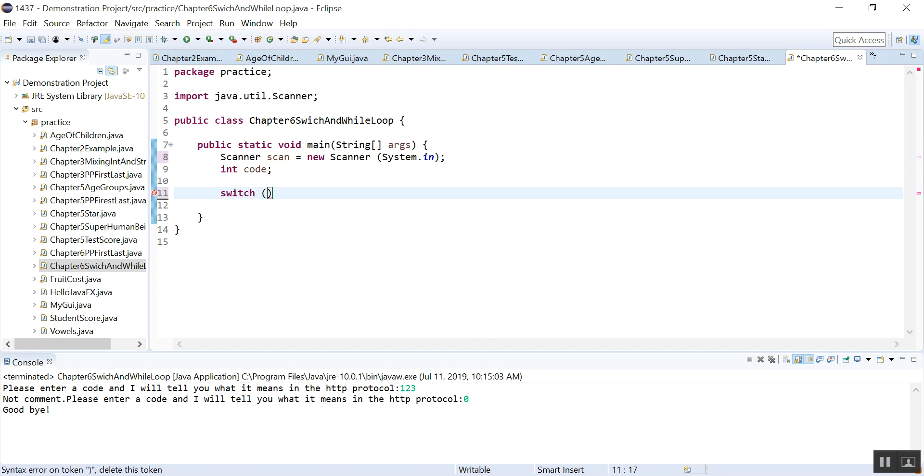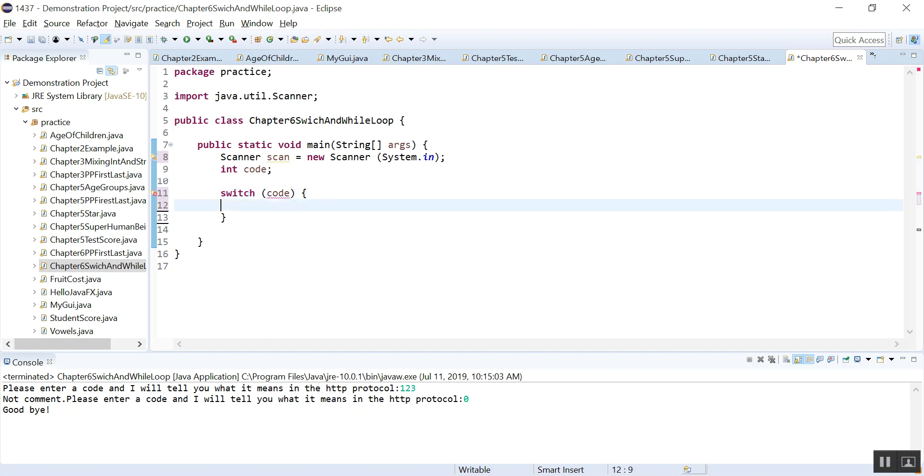Inside, we are testing what? What are we switching on? We're switching on code. Whatever the code is, we have an answer. So code is the expression value that we are evaluating. And remember, after switch, you should always have these curly braces. That's the body for switch.